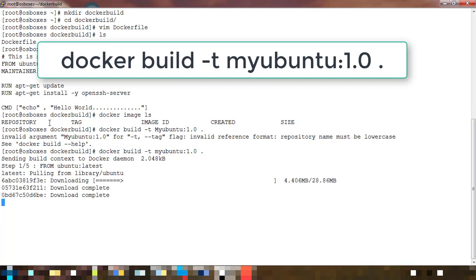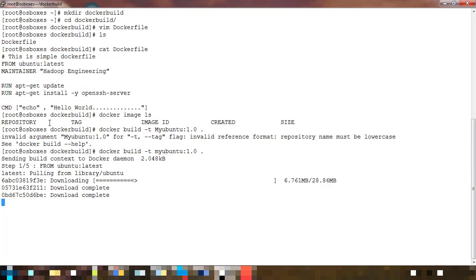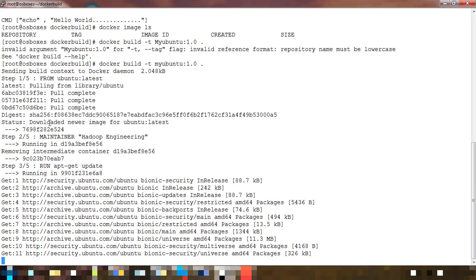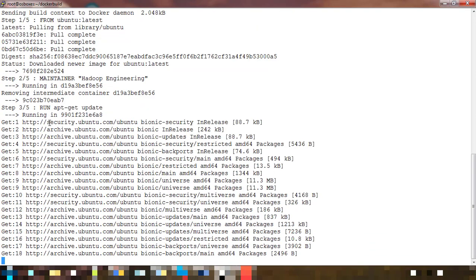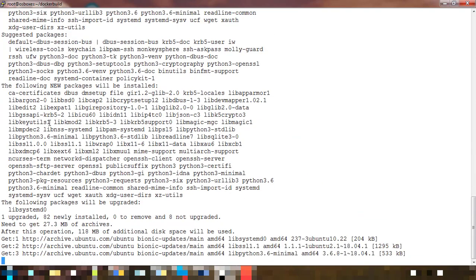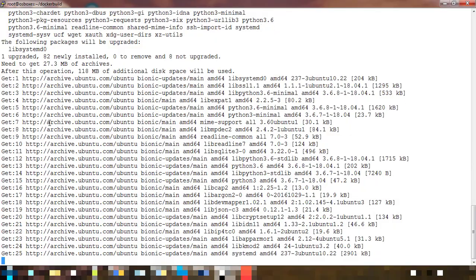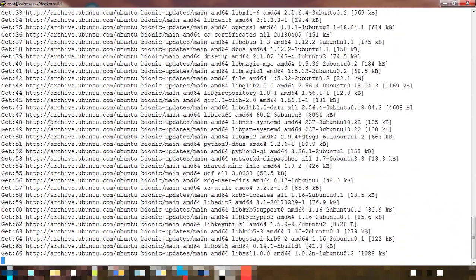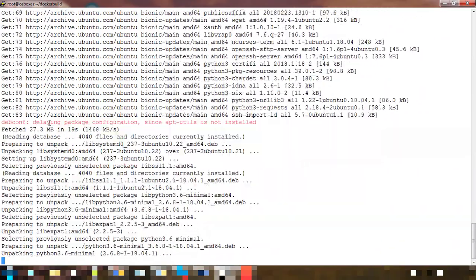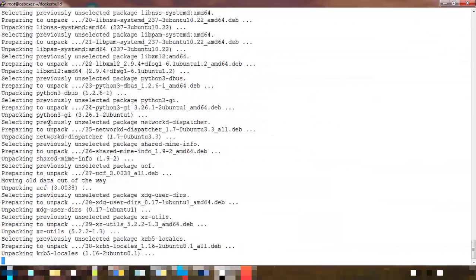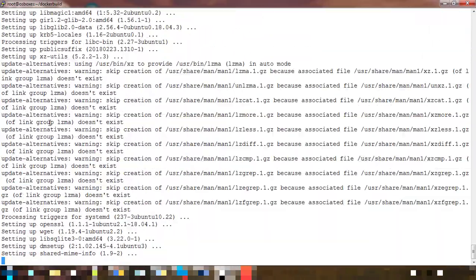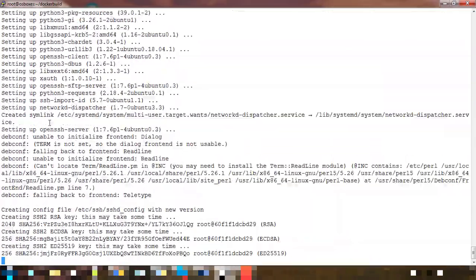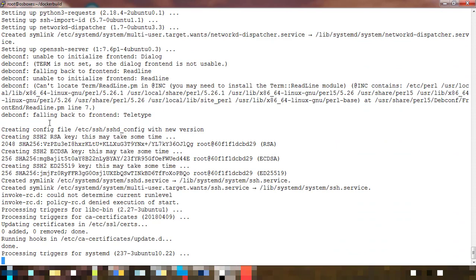Here you can see FROM ubuntu latest. Since the Ubuntu image is not available locally, it's downloading from the repository, then doing all these steps. You can see all the RUN steps it's executing - the steps we mentioned inside the Dockerfile. As I said, it will execute the RUN but not the CMD option.